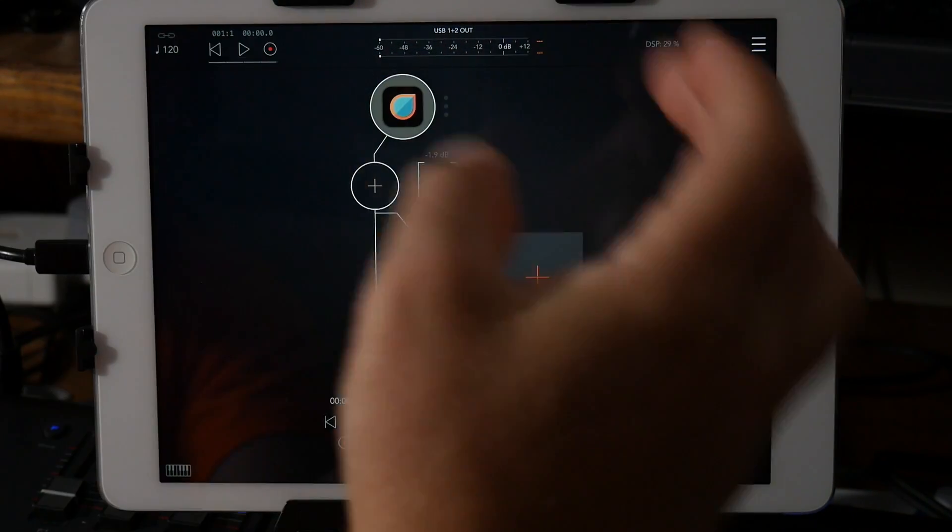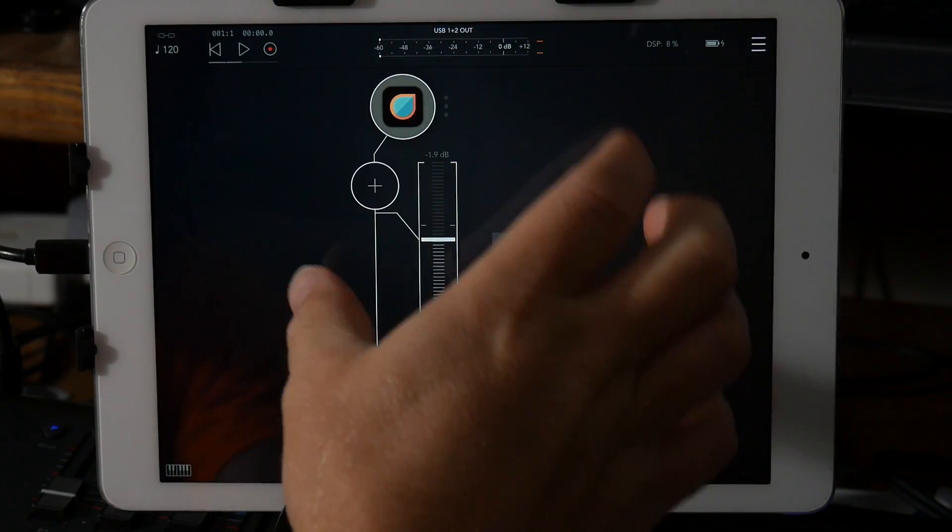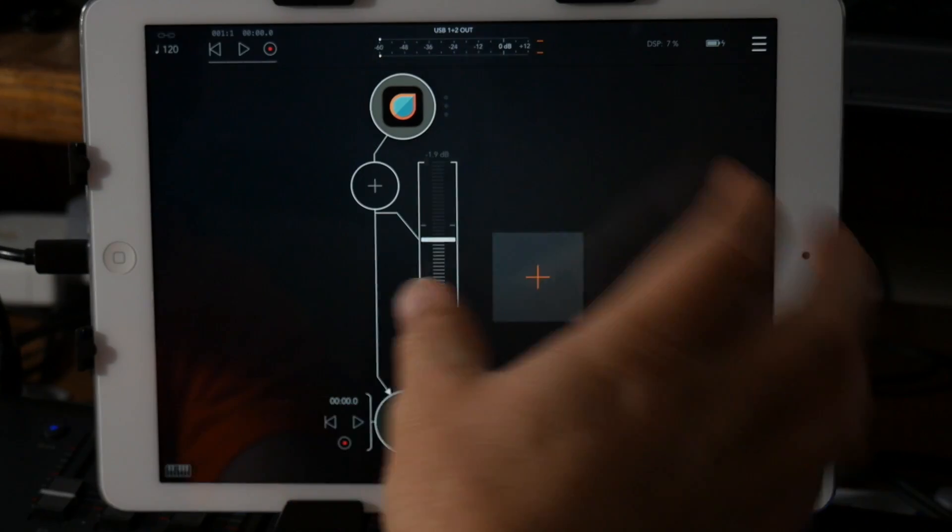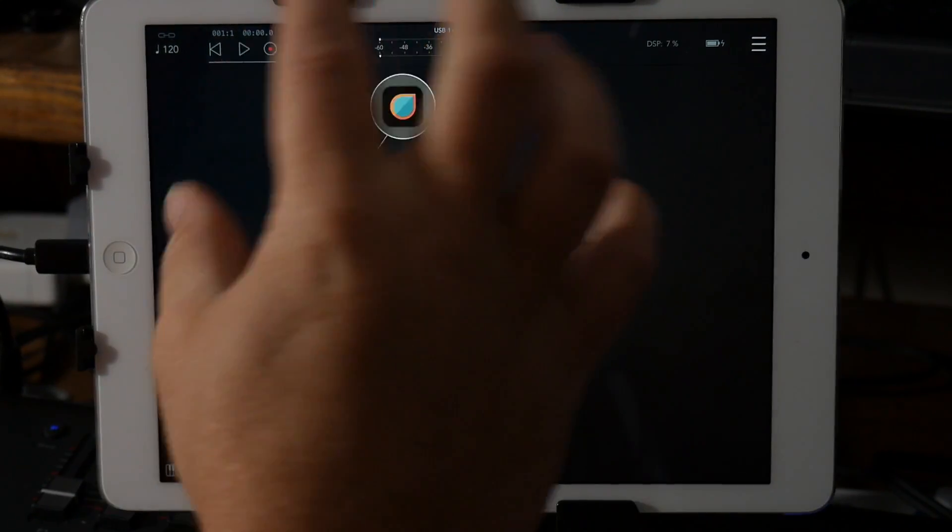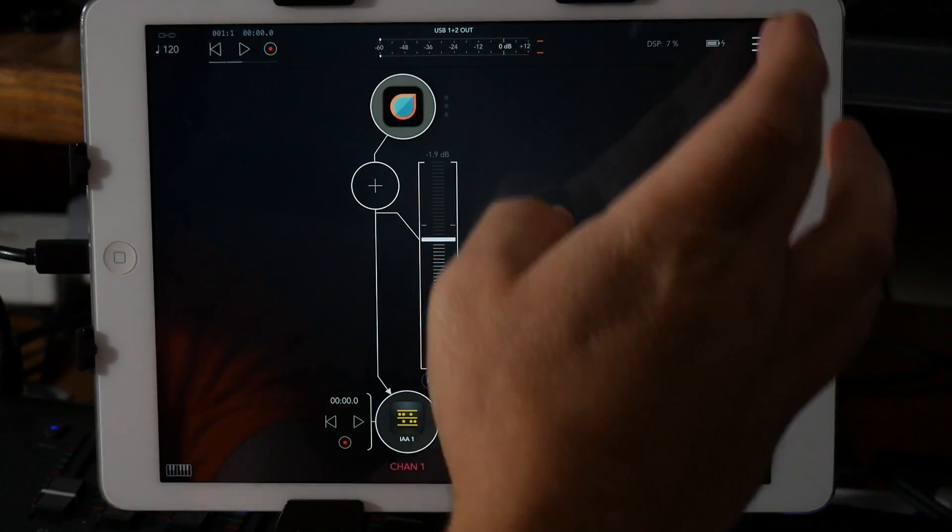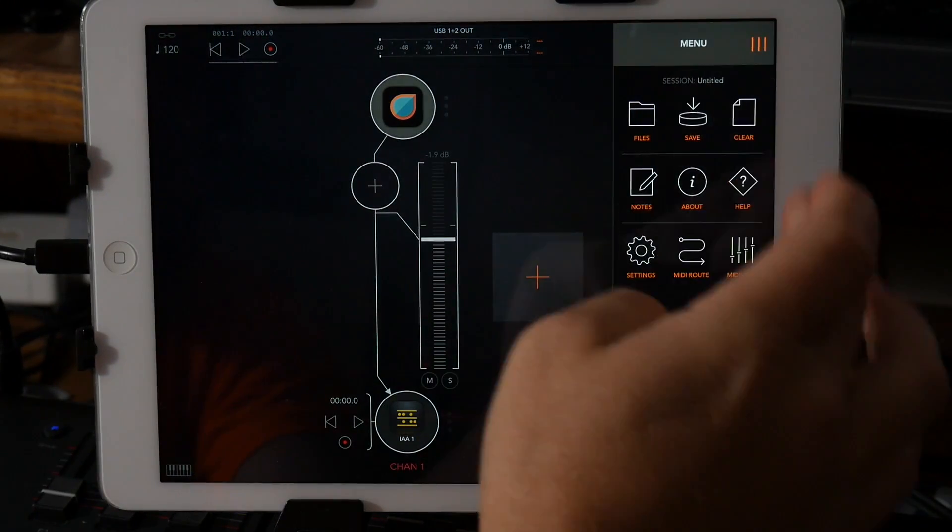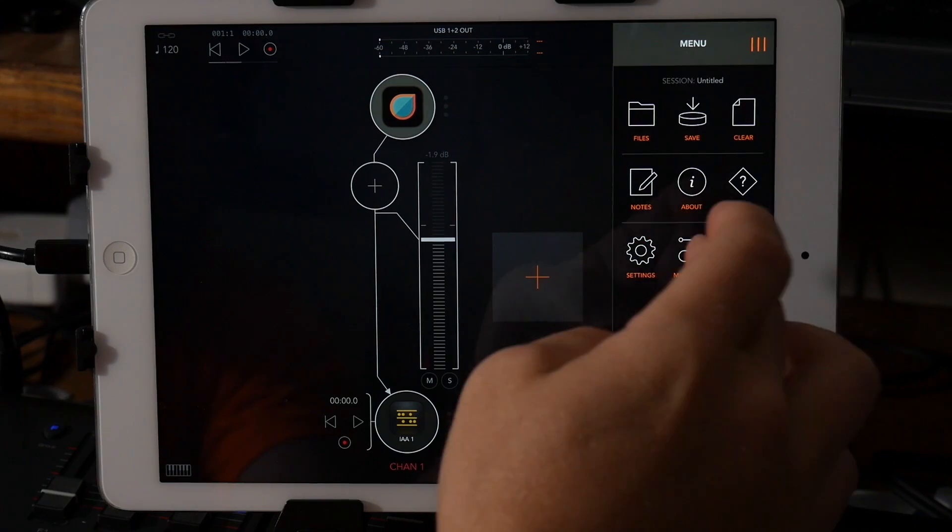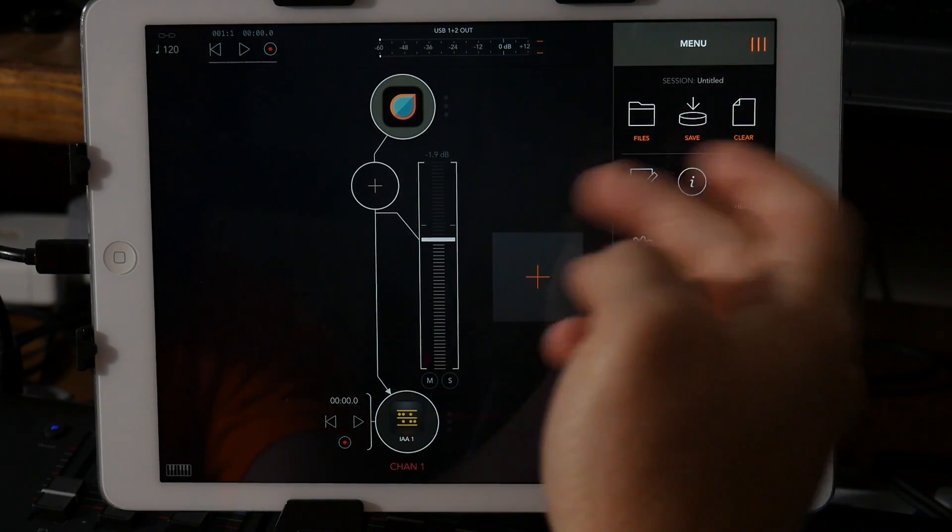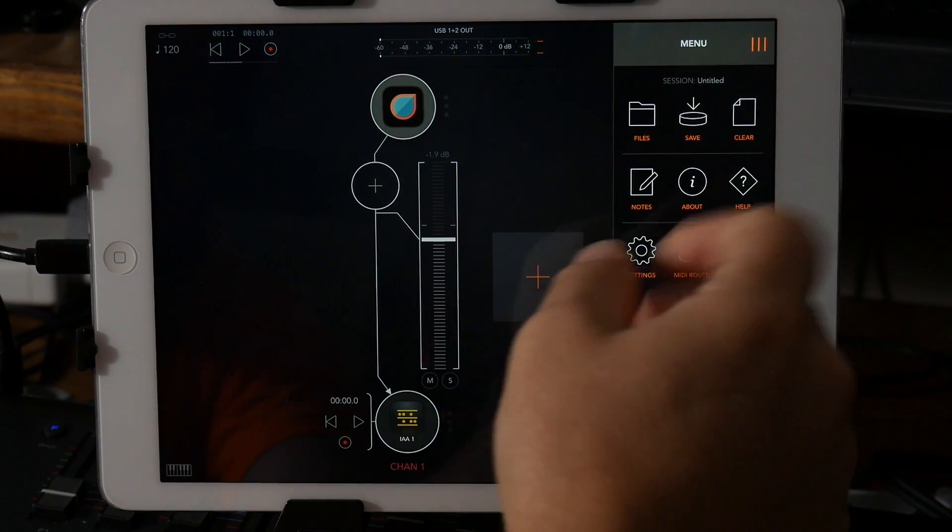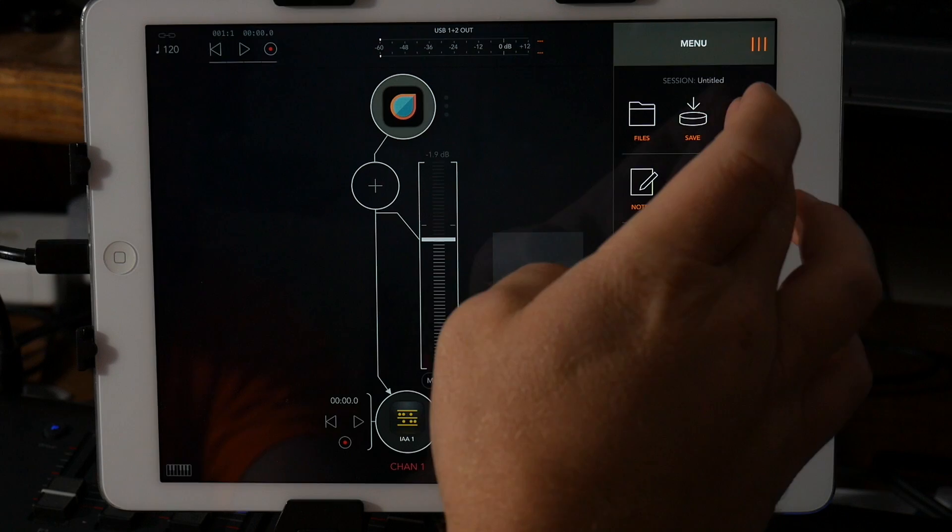if you've got a good setup in AUM that you just want to record the output to Beatmaker 3, then you could easily do that.